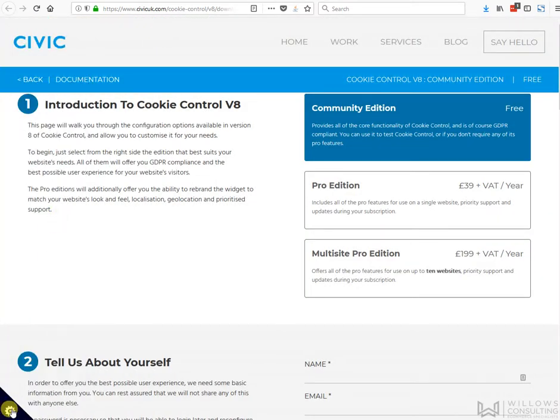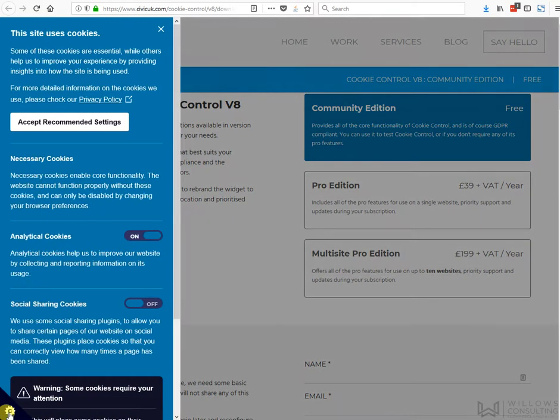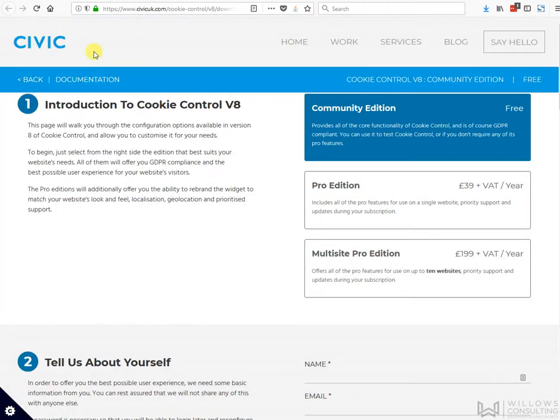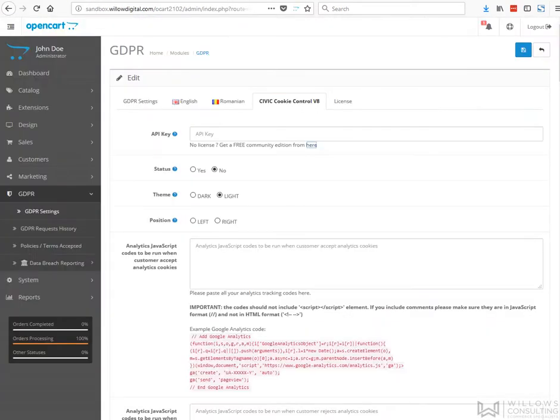Down here, what we're going to do is introduce whether this box pops up automatically or not, or whether the customer has to click it.